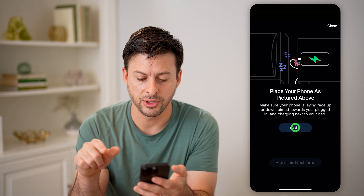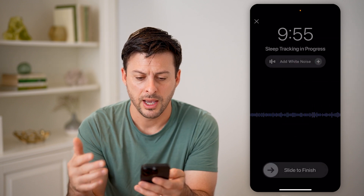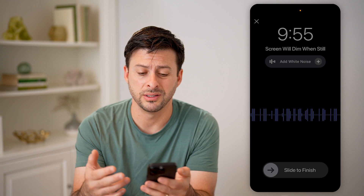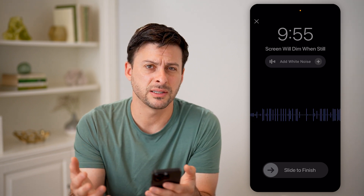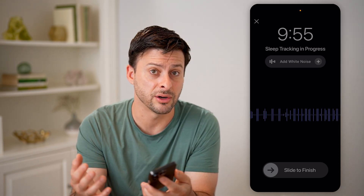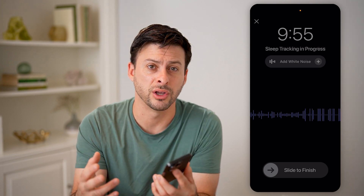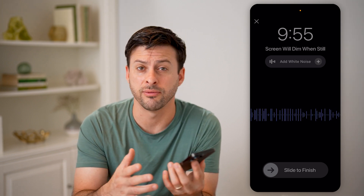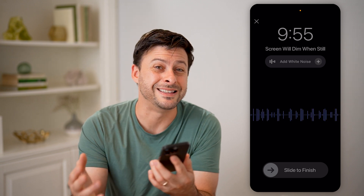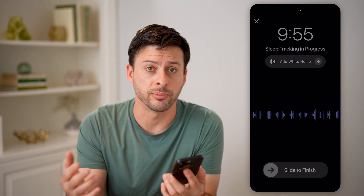Place your phone like it's pictured, and basically it will just track the noise — it's listening to hear if you're snoring a lot, if you're turning over or rolling over a lot. All of those things will decrease your overall sleep quality. And you don't need an Apple Watch to do any of this.